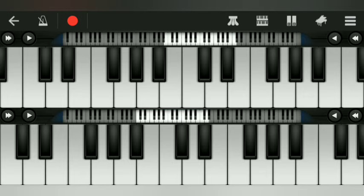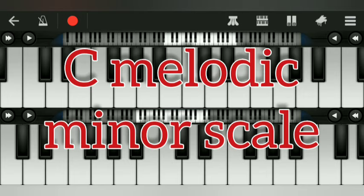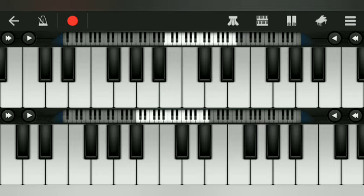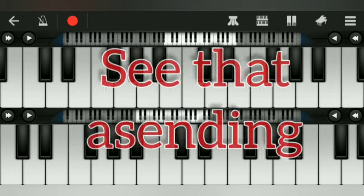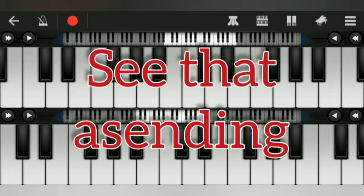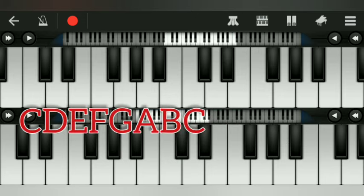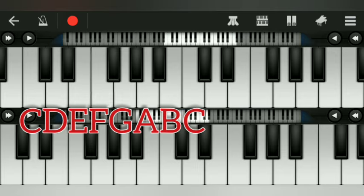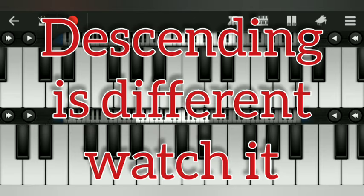The next scale: C melodic minor scale. C melodic minor scale. Ascending is different from descending. Descending is different. See that?